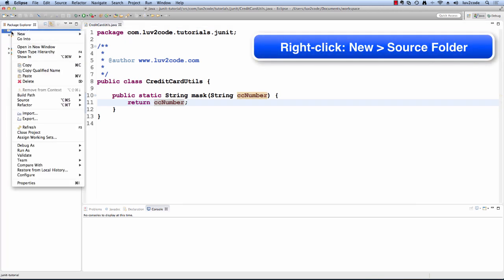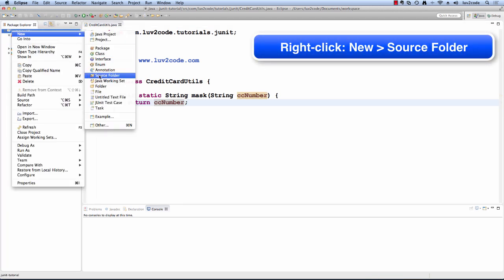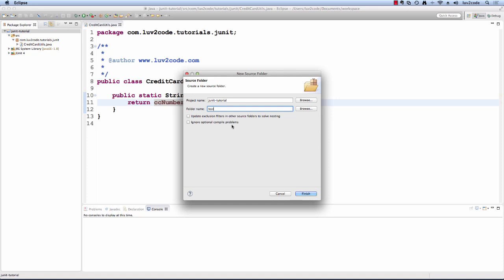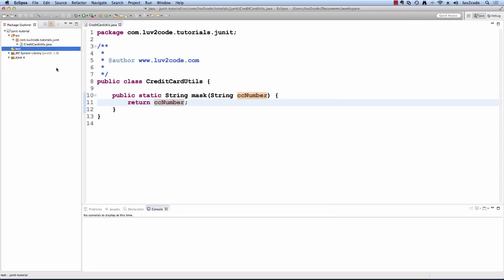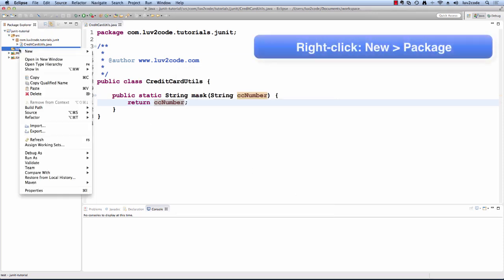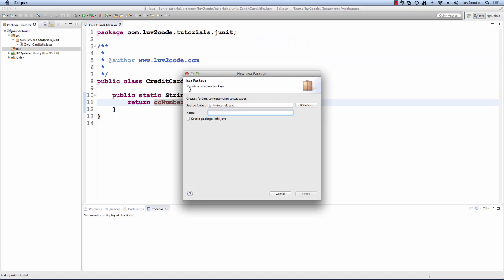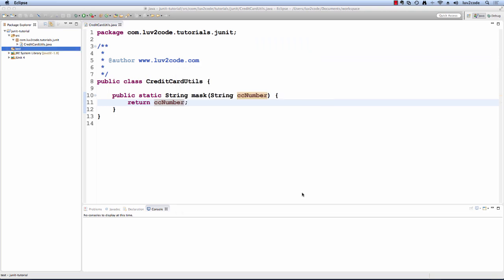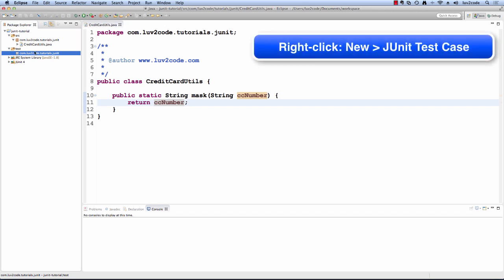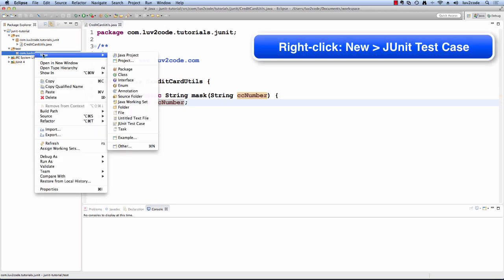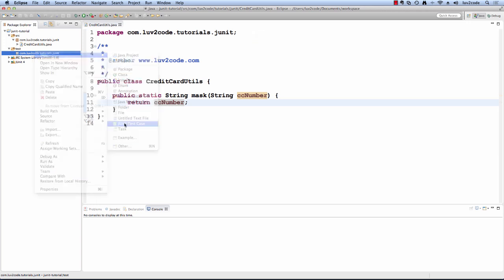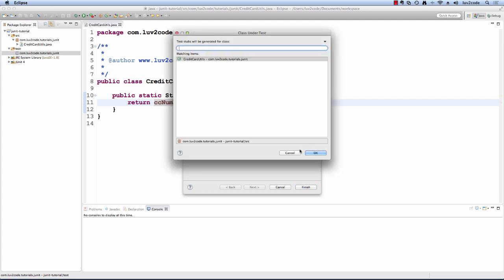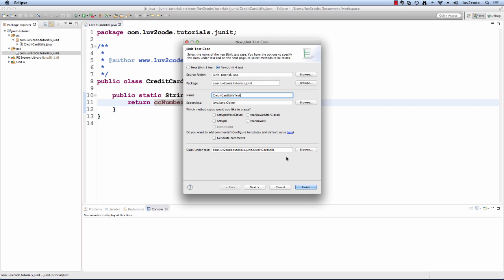Now, let's add a new unit test for this. First, we'll add a new source folder and call it test. Then we'll also add a new package using the same package name as our class. Then we'll go through and add an actual JUnit test called credit card utils test. We'll select the actual class that we're going to test against credit card utils and we'll keep all of the other defaults and then we'll simply hit finish.